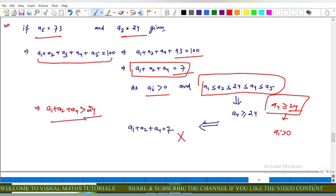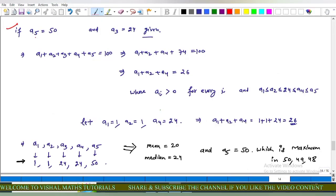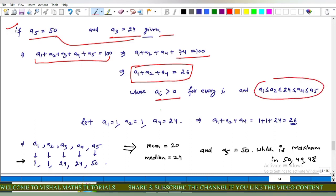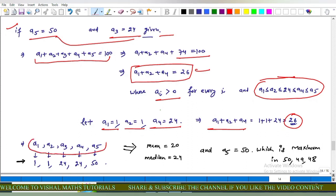Testing a5 equals 50: from equation one, a1 plus a2 plus a4 equals 100 minus 50 minus 24 equals 26. All ai are positive and satisfy the arrangement. For simplicity let a1 equals 1, a2 equals 1, a4 equals 24. Their sum is 26. So the five non-zero positive integers are 1, 1, 24, 24, 50, with mean 20 and median 24.